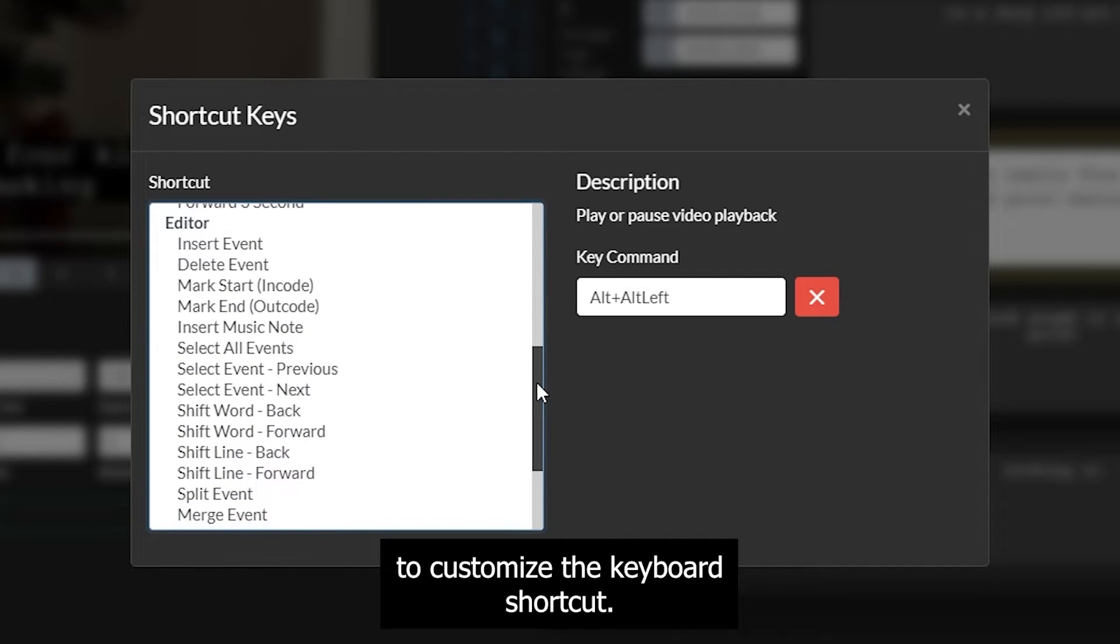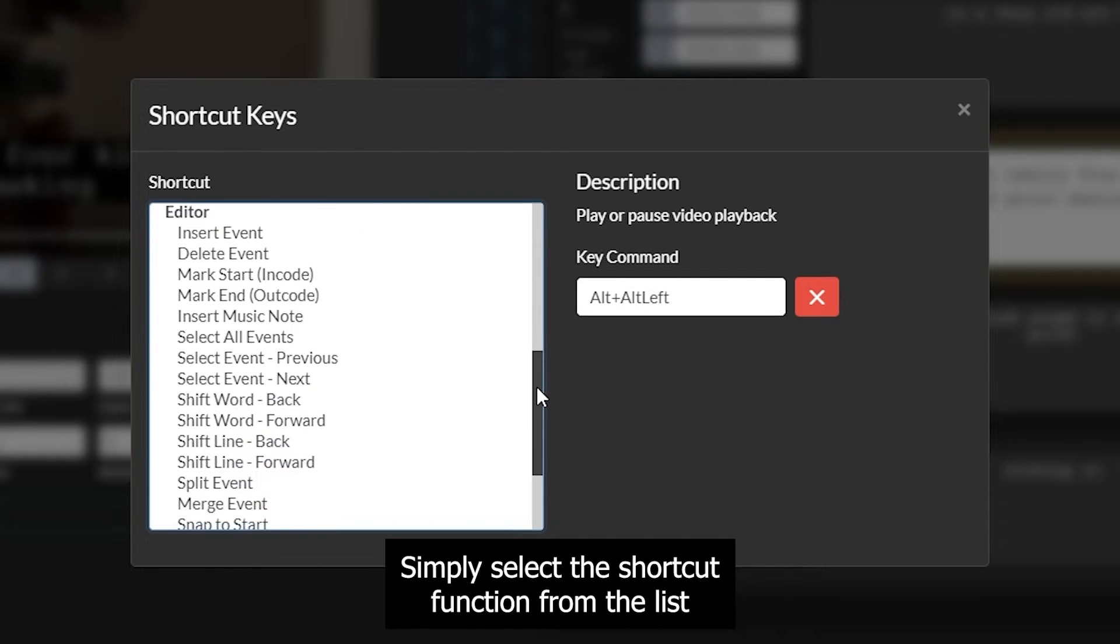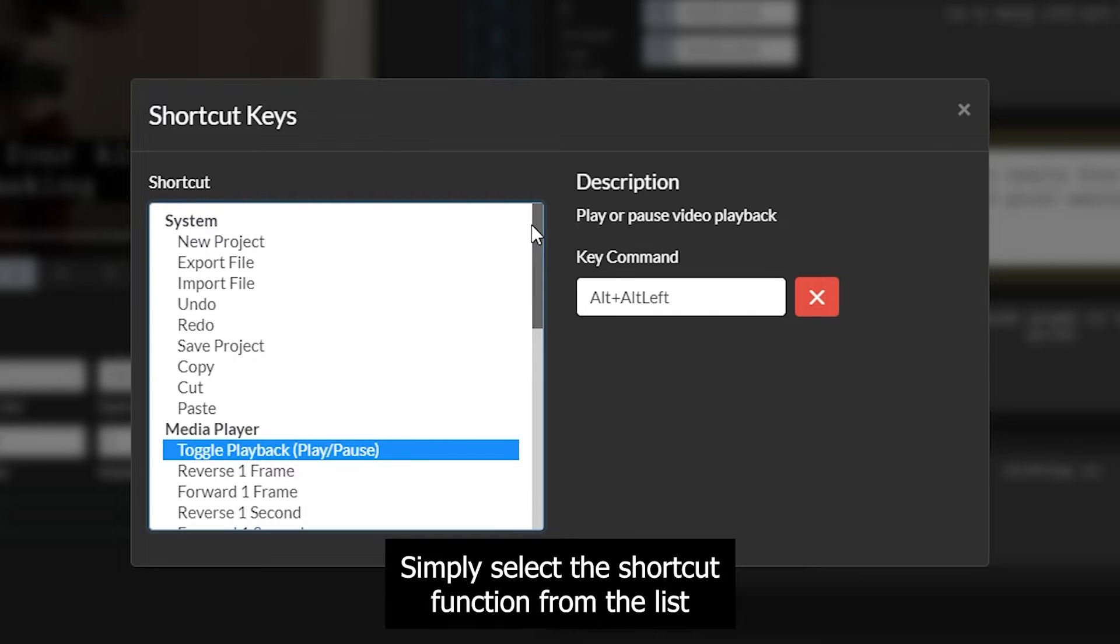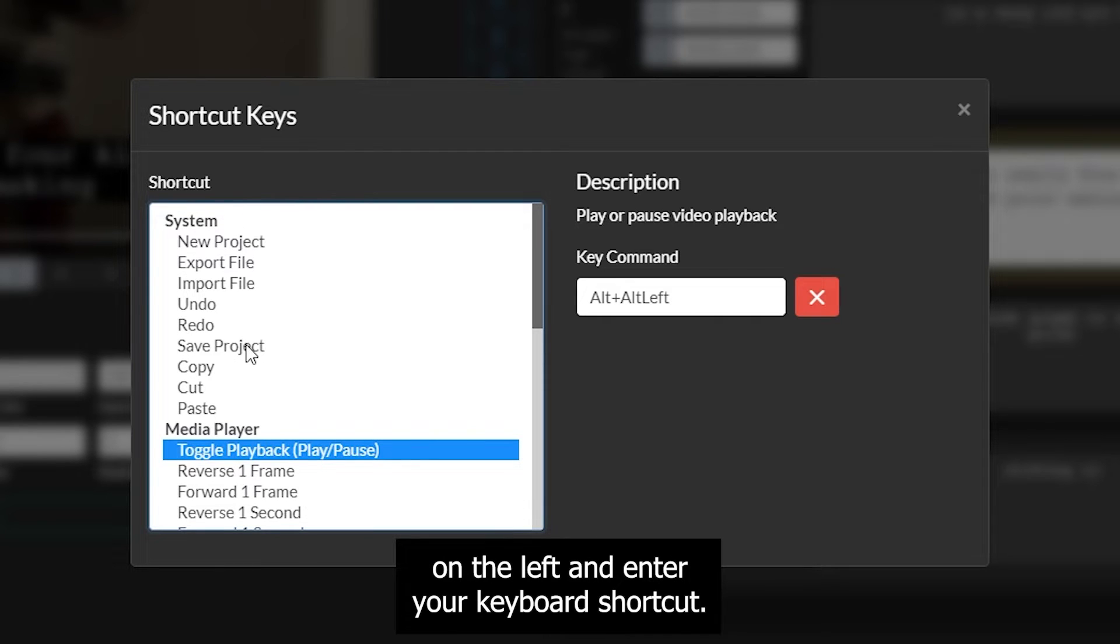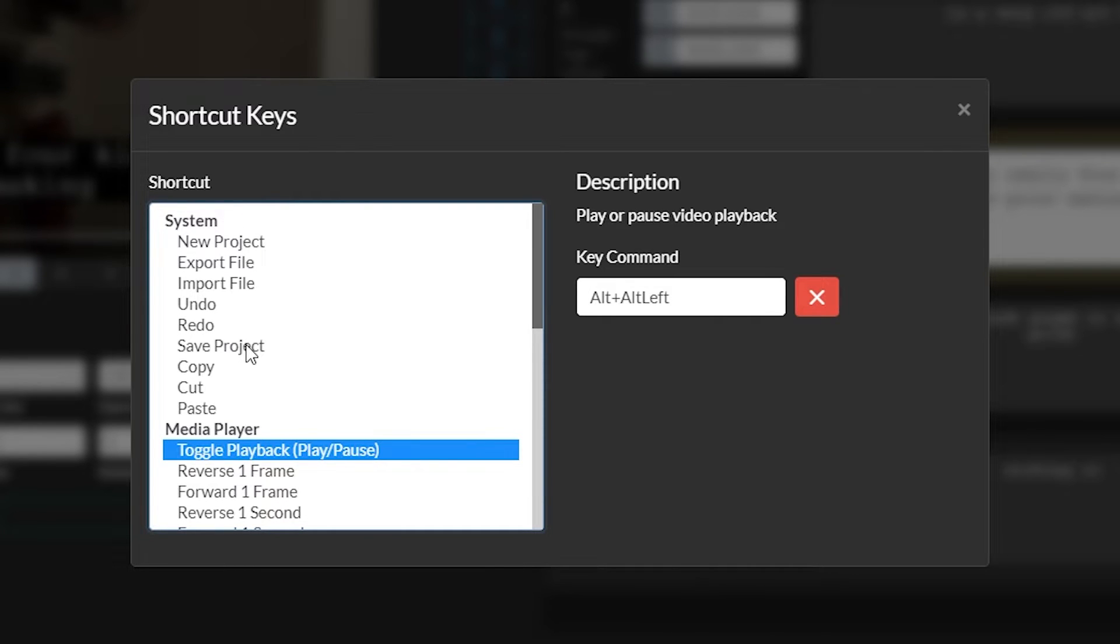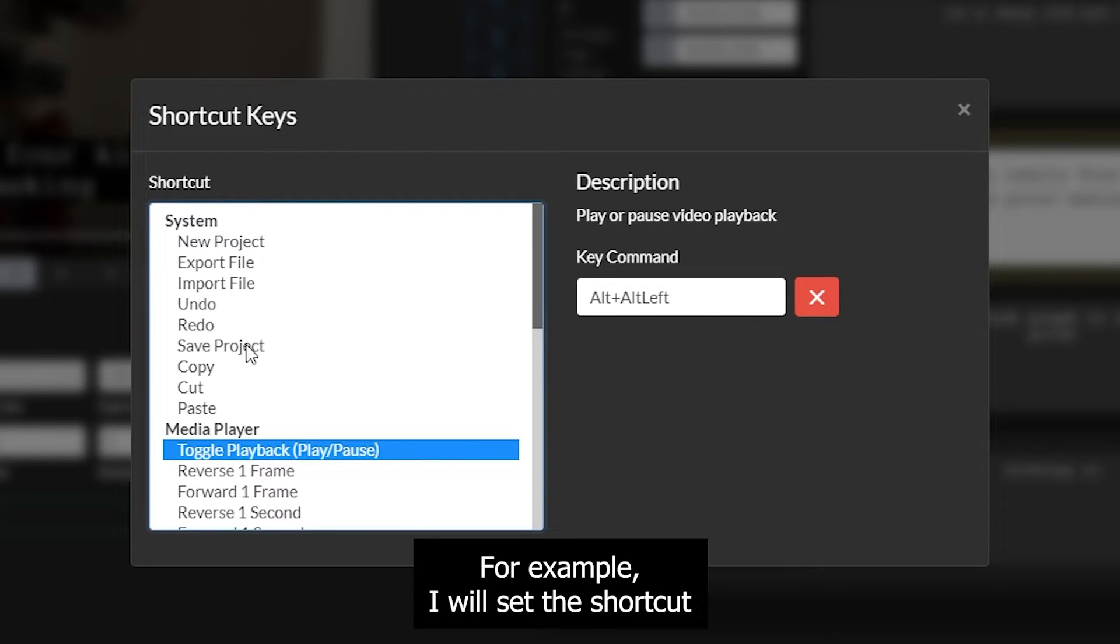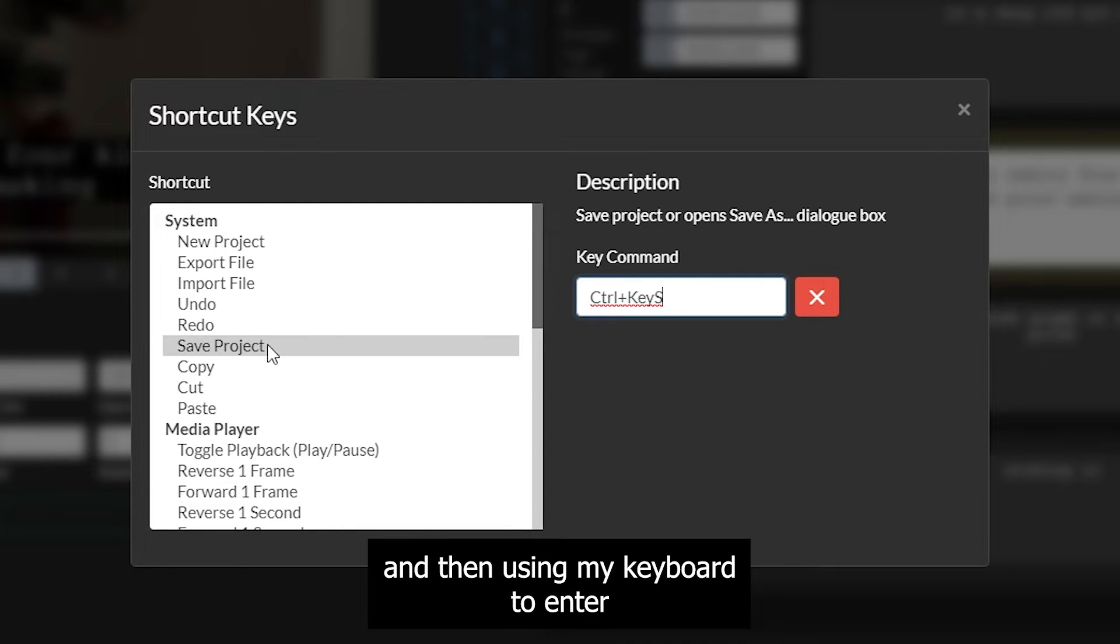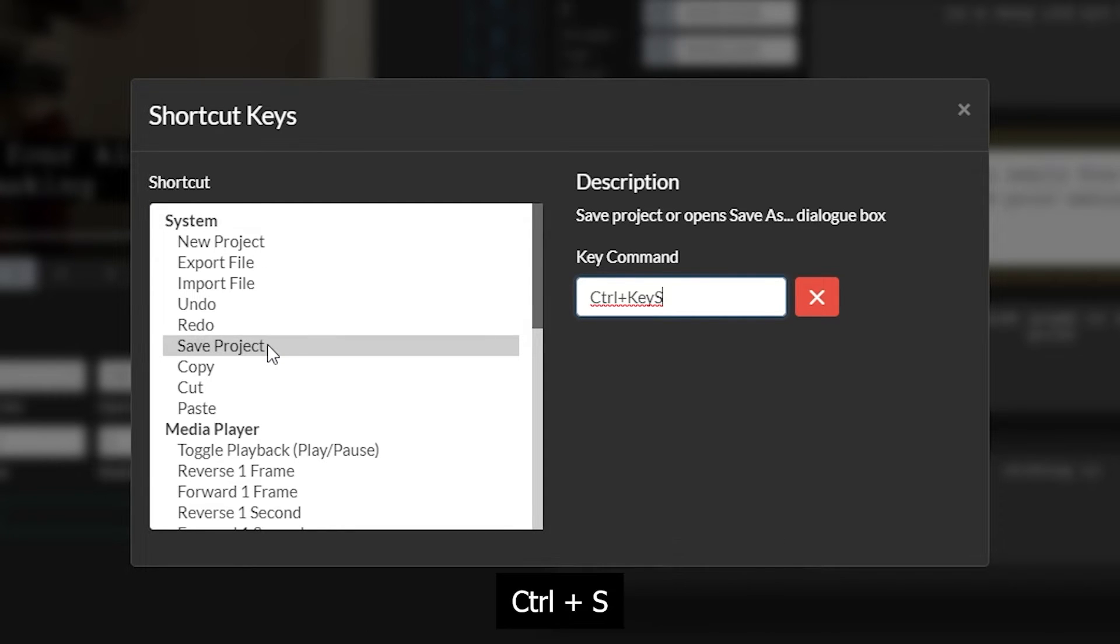To customize the keyboard shortcut, simply select the shortcut function from the list on the left and enter your keyboard shortcut. For example, I will set the shortcut for Save Project by clicking on Save Project and then using my keyboard to enter Ctrl S.